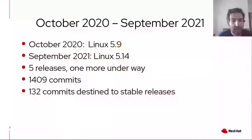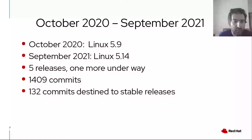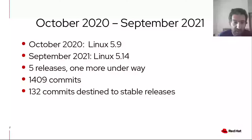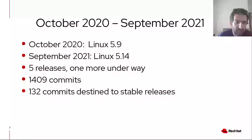October 2020 corresponds to both last year's KVM Forum and Linux 5.9, while September 2021 is presumably the timeframe of Linux 5.14. So we had 5 releases during this timeframe, and one more is underway with the development period already over. During this last year we had over 1400 commits, with about 10% of those destined to stable releases as well — so around 10% of the commits were fixing a bug, some of them old bugs, some simply not caught in recent stabilization periods.